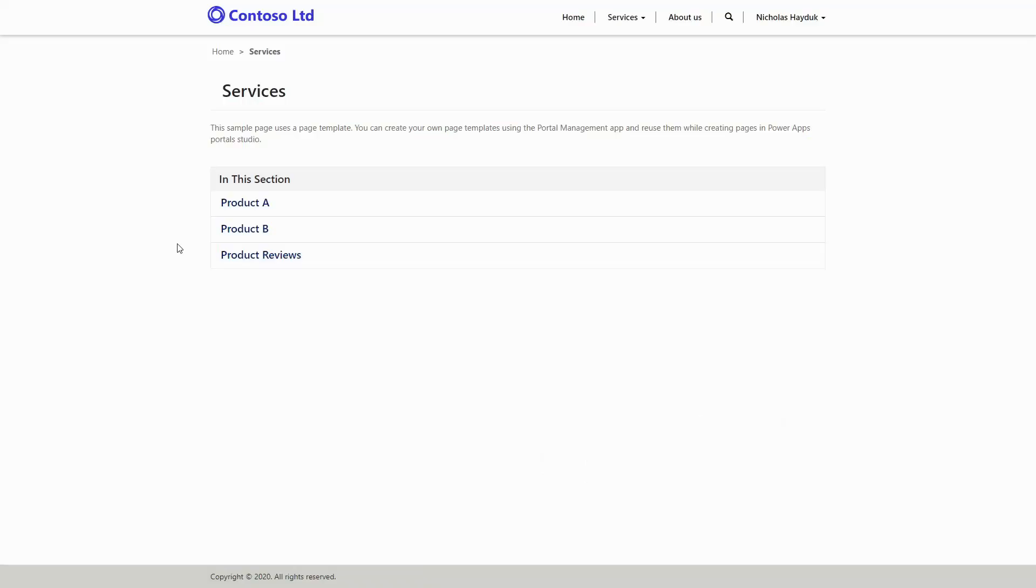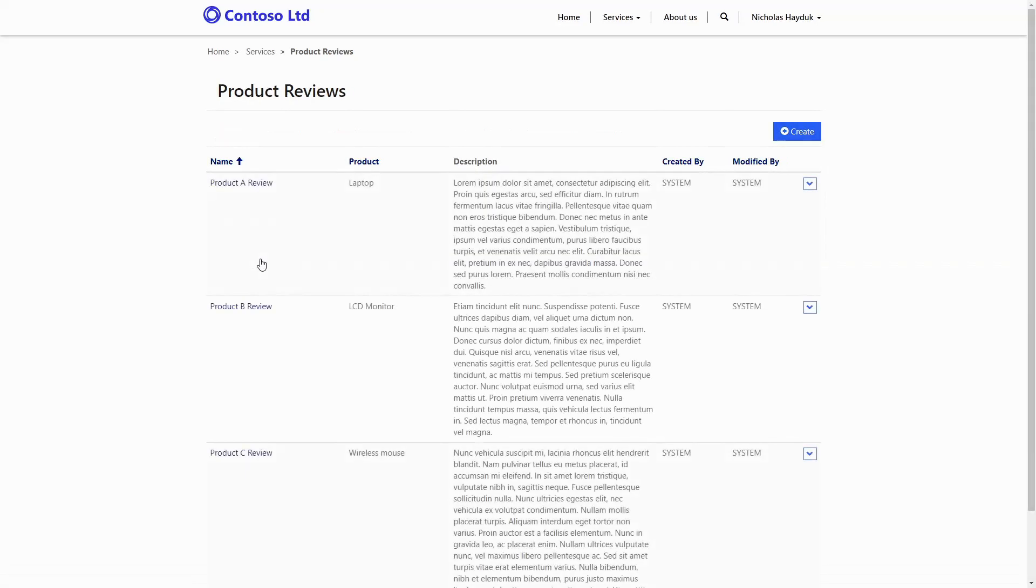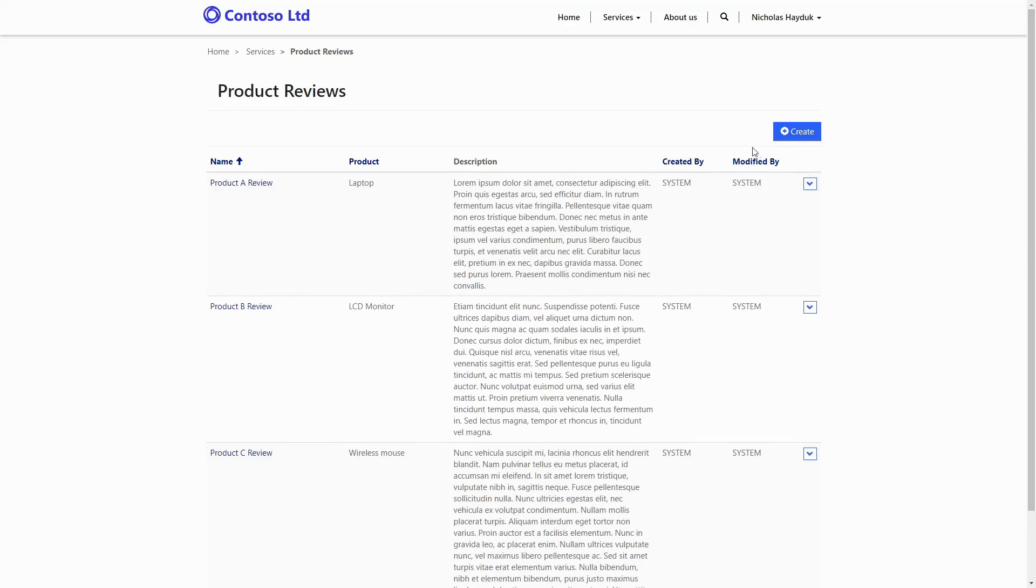A common request when using entity forms or web forms is to capture information about who submitted the form. Administrators familiar with Dynamics 365 or model-driven apps are already probably familiar with the created by and modified by attributes that are automatically set for all records created in CDS.